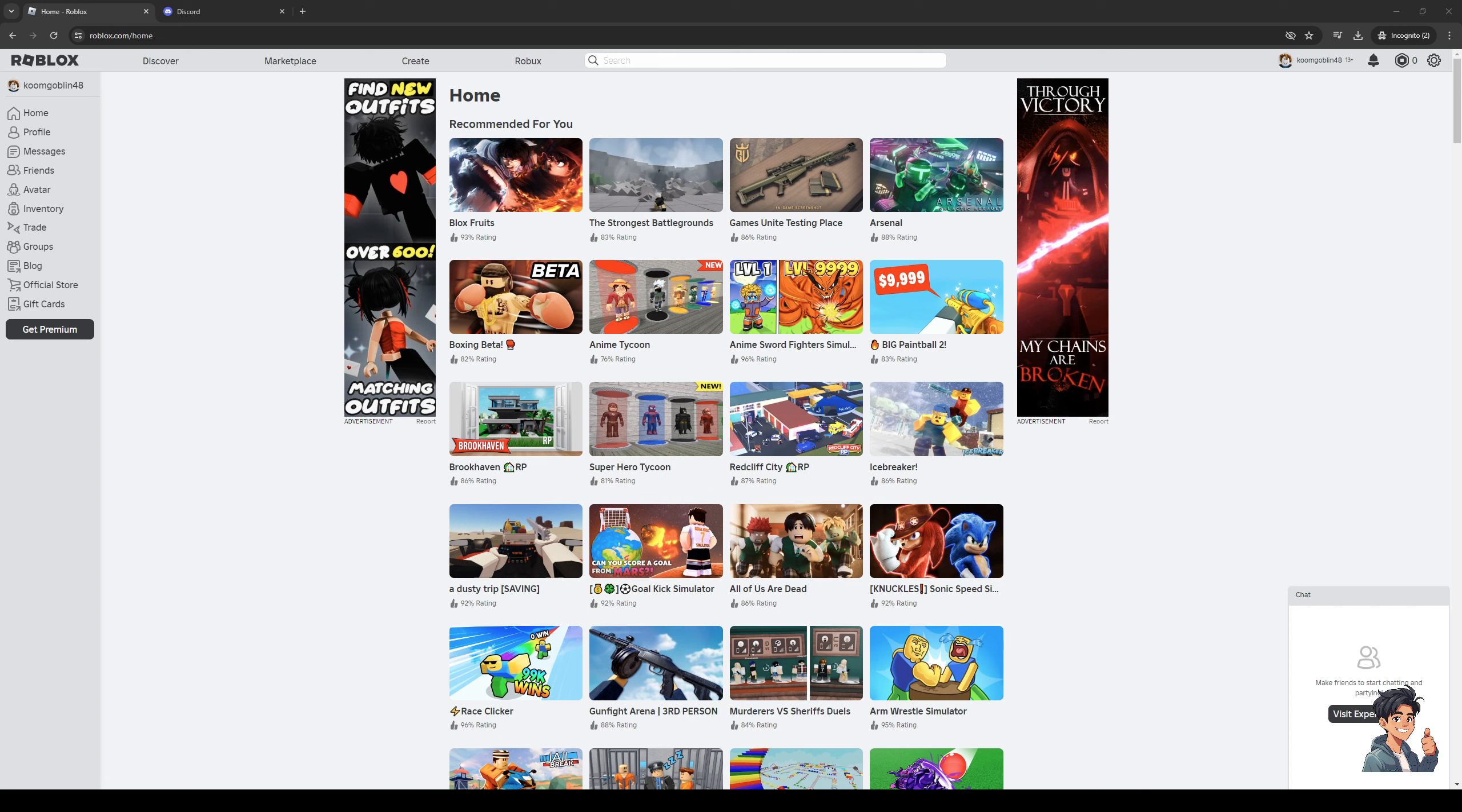Starting with the browser, let me actually switch windows here real quick. Let's go to Roblox home, just like that. Okay, so here we are.